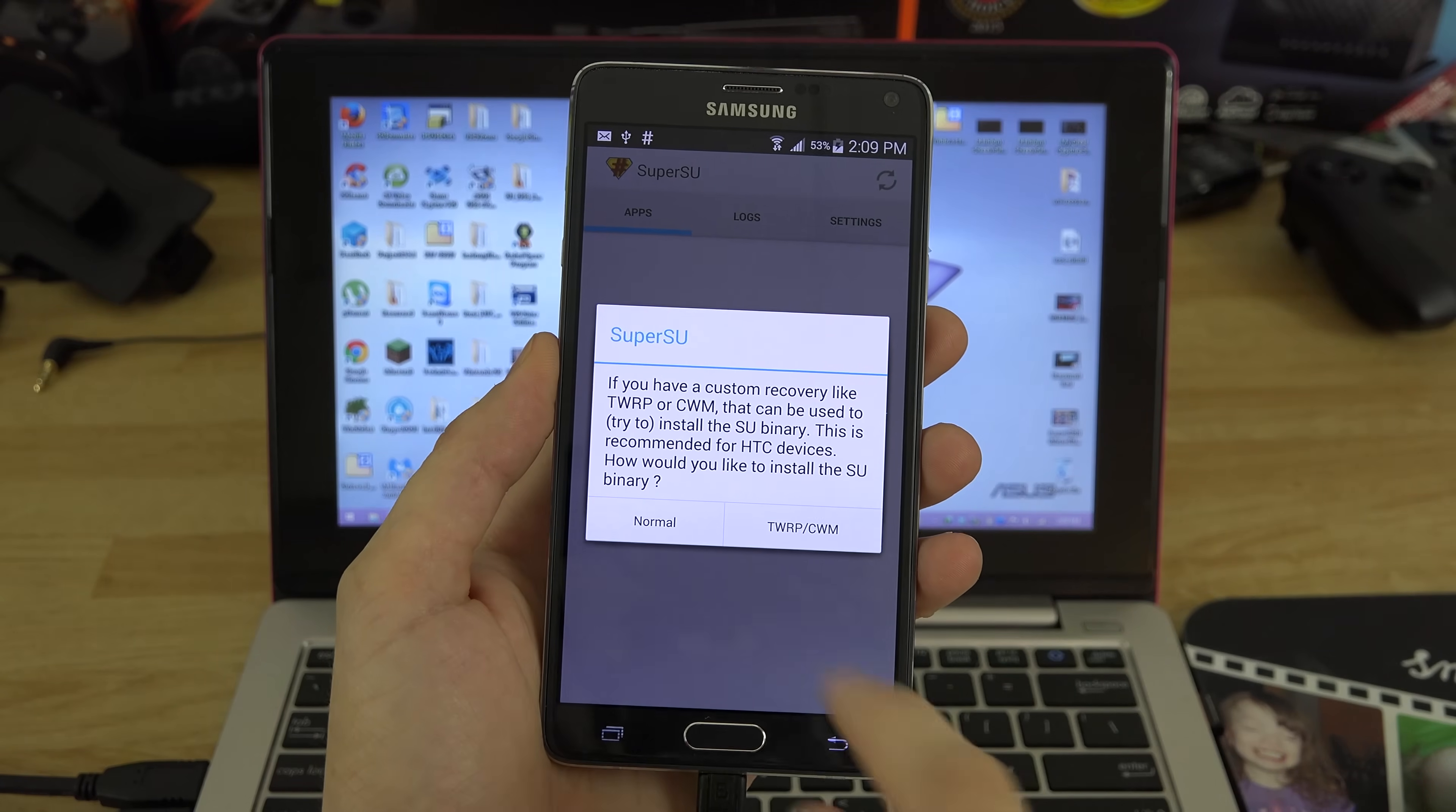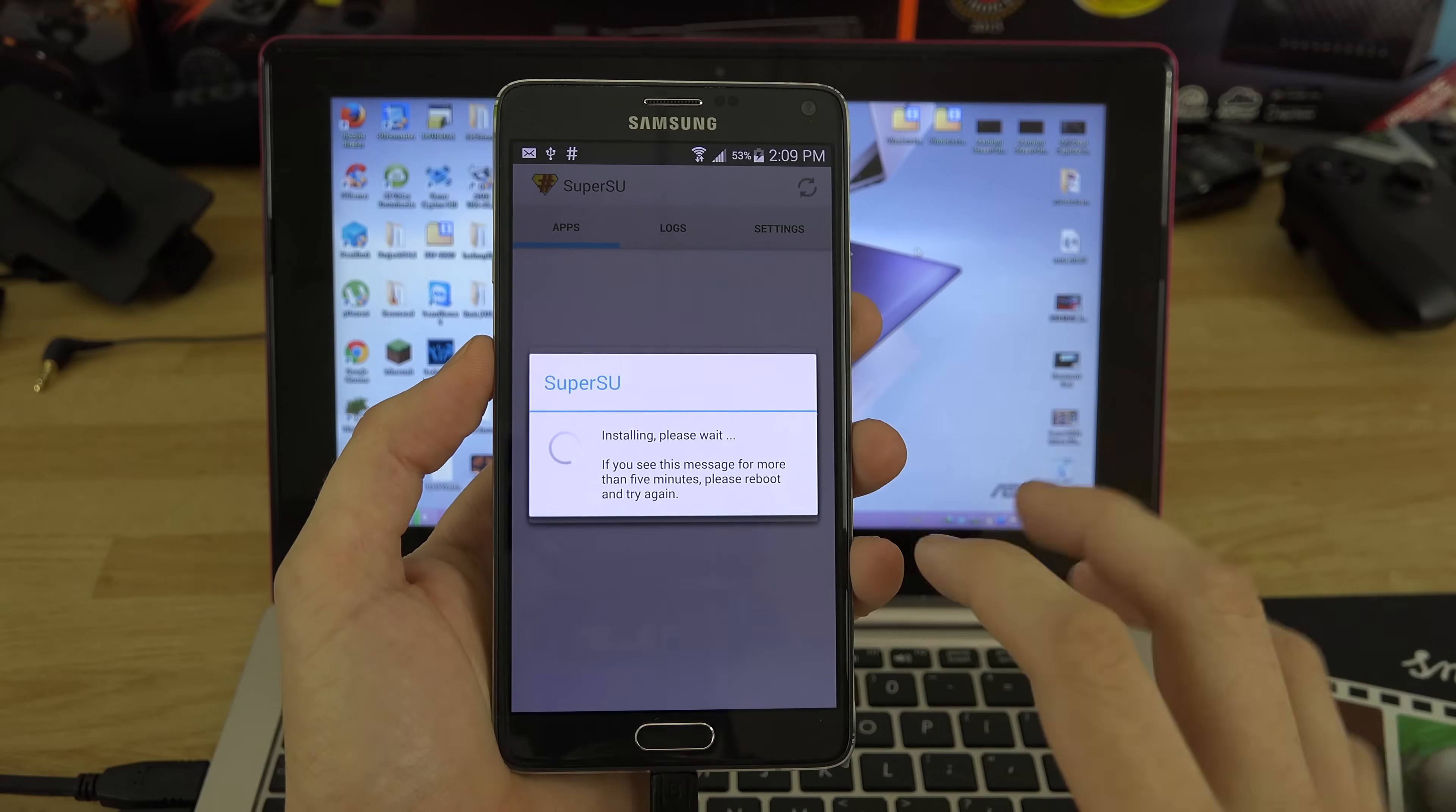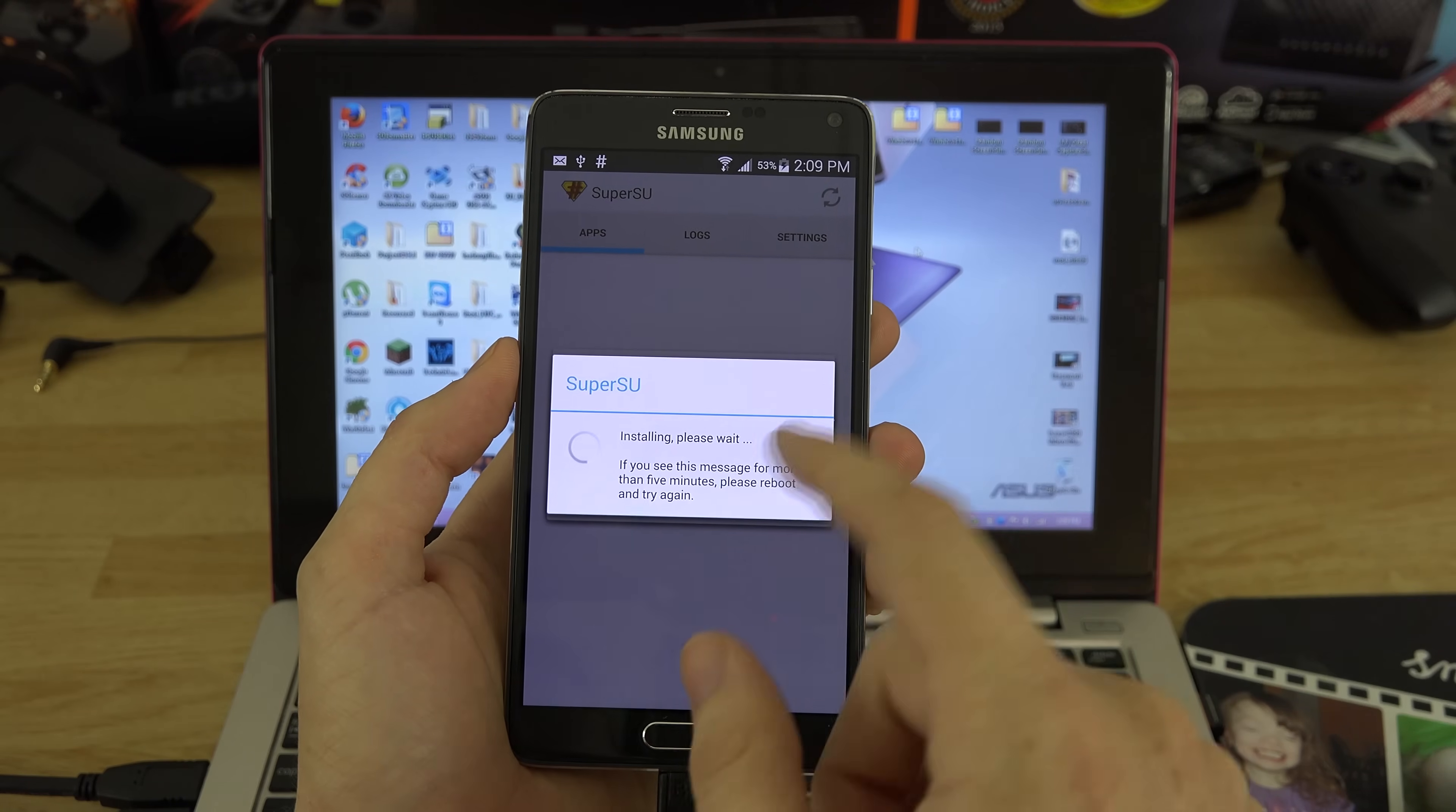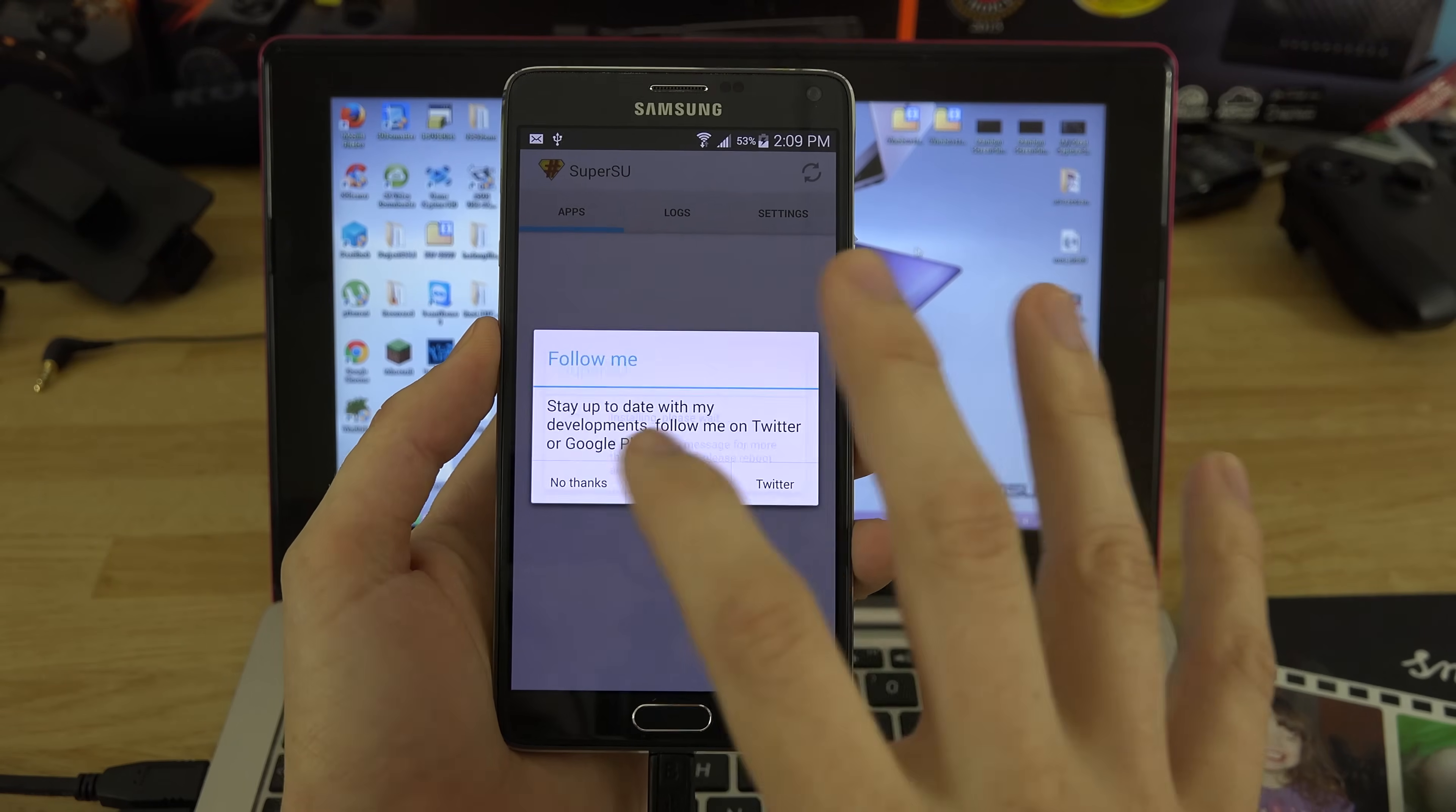When you open up SuperSU there's going to be a binary update. Just hit continue in the normal. Anytime you go to your Play Store and you see that the app SuperSU has an update, make sure after that app updates you go to your app drawer, you open it, and if it says your binary has an update, choose the normal method.